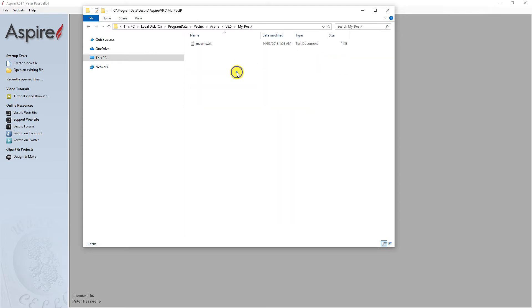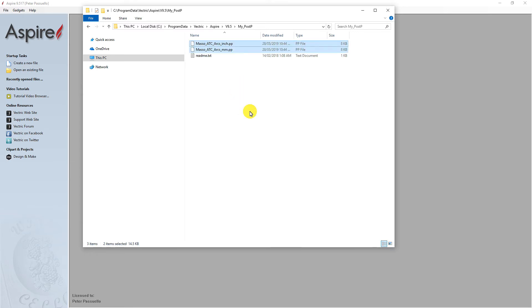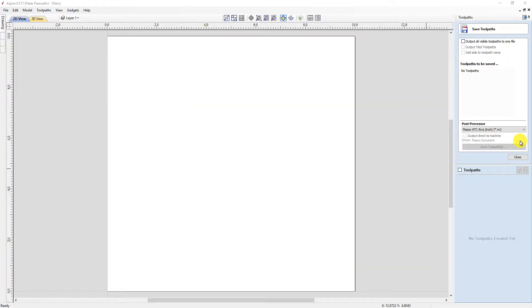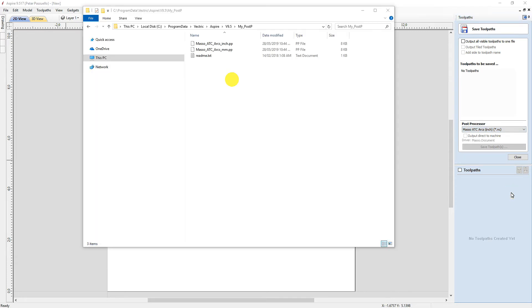If you copy one or more Post Processors into the My_PostP folder, they become the only Post Processors you will see when you open VCarve or Aspire. This is a nice way of tidying up the Post Processor list.